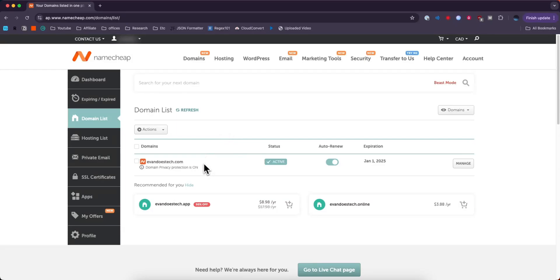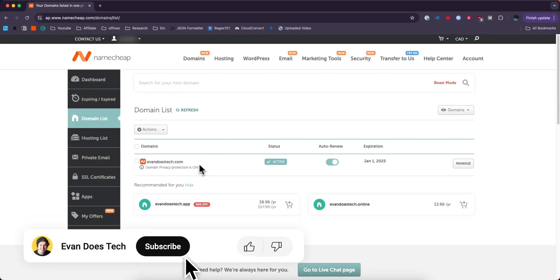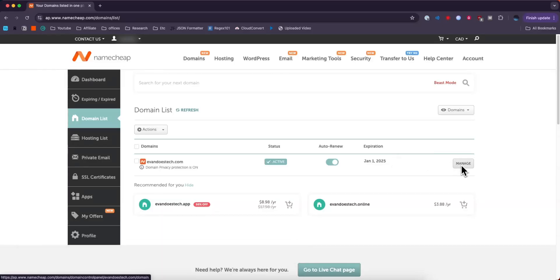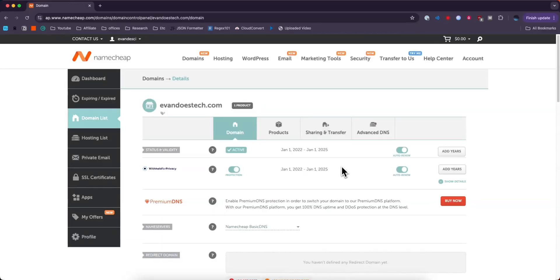For example, I'll add a DNS record to my domain right here by clicking on where it says Manage. Then from here we want to click on where it says Advanced DNS.